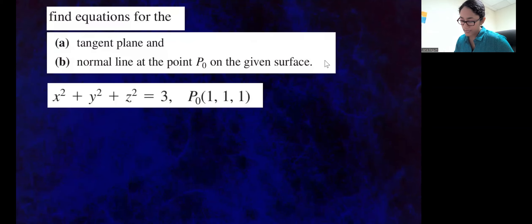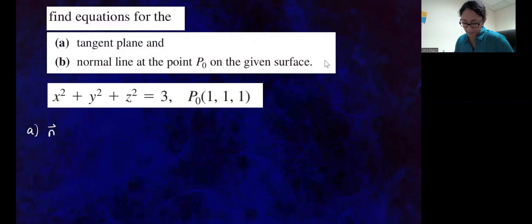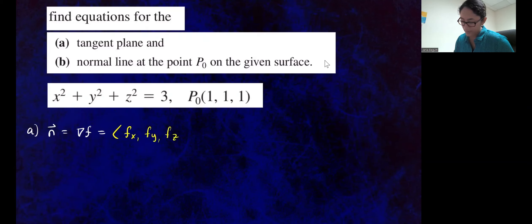For part A, since we want the tangent plane, we're going to need a normal vector. The normal vector is going to be computed by the gradient of F at that point P-O. So the gradient vector for this particular surface — you have to be mindful that this is an implicit surface, which means the gradient is going to be the partial of F with respect to X, partial of F with respect to Y, and partial of F with respect to Z.